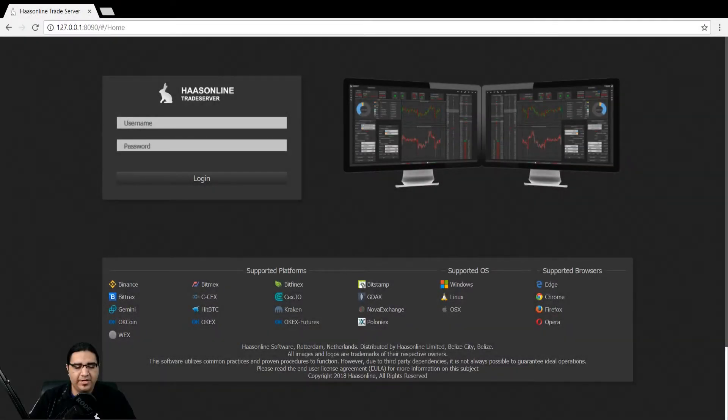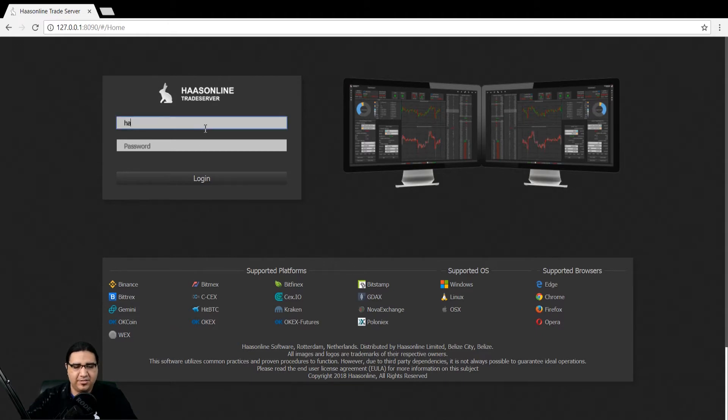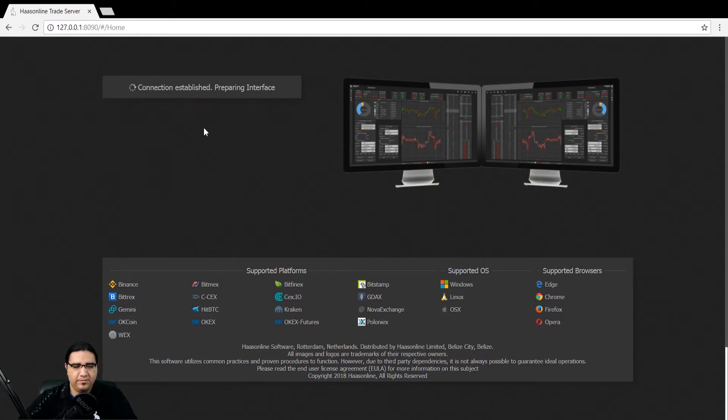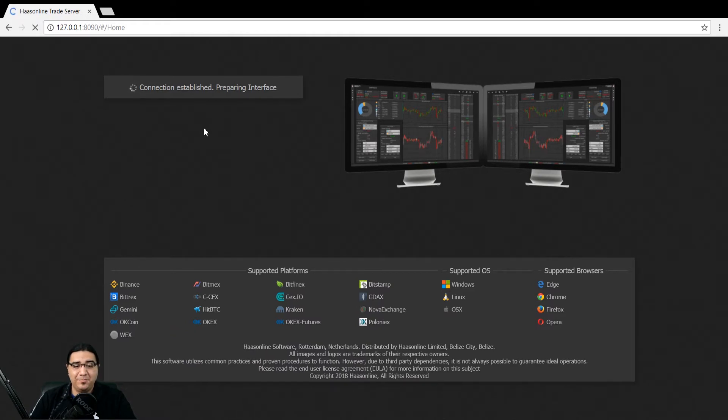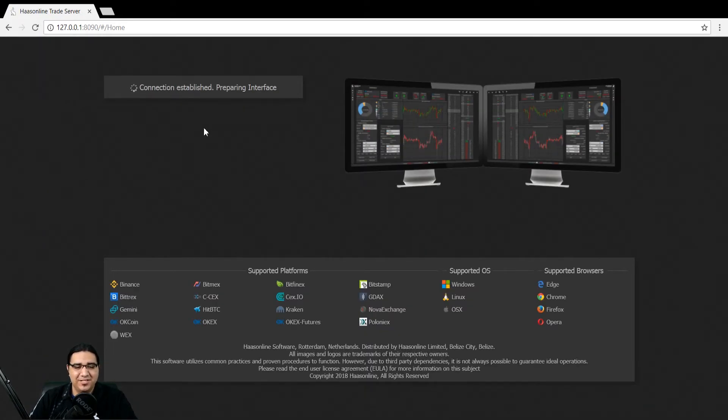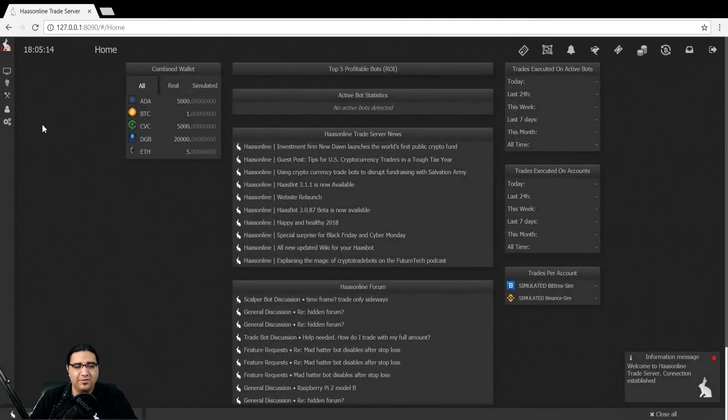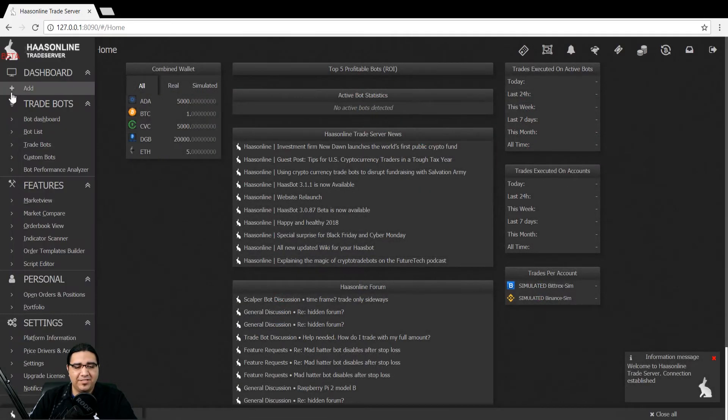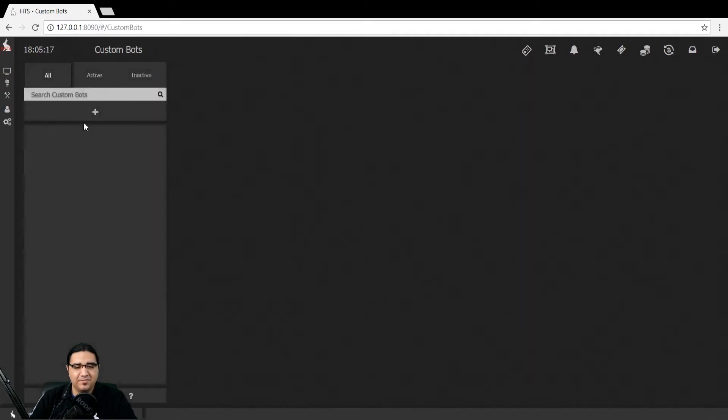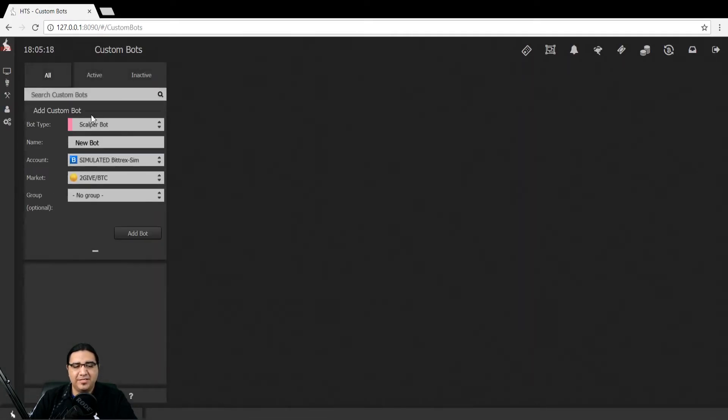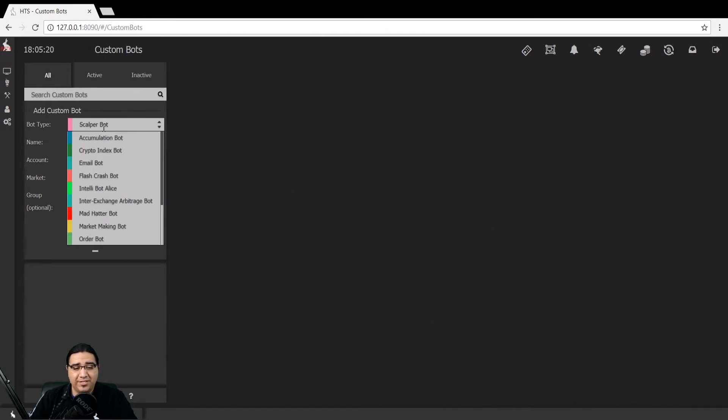As usual, let's log into the HaasOnline software. Once we're logged in, we're going to add a ping-pong bot to our bot selection. So we're logged in. Let's go to the left-hand side, click custom bots, hit the plus sign, and then click here, scroll down, and click ping-pong bot.